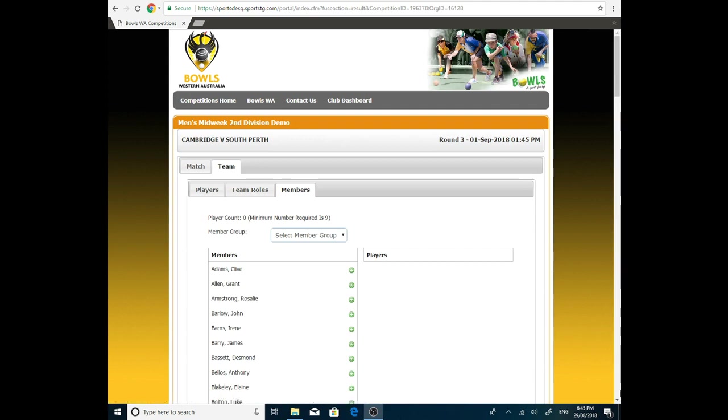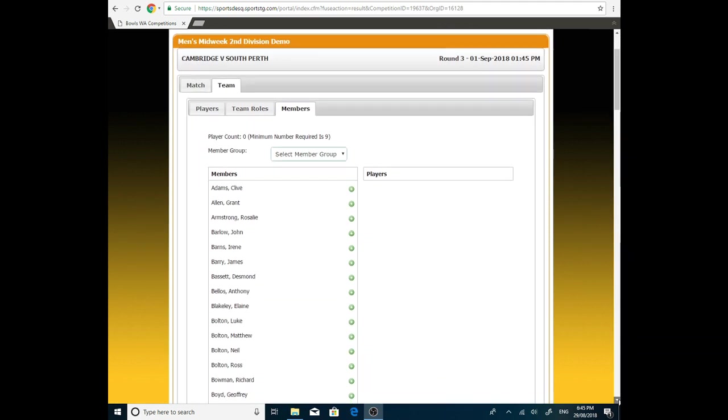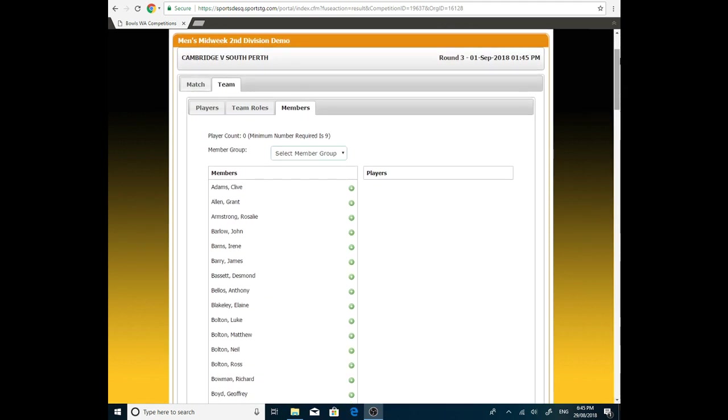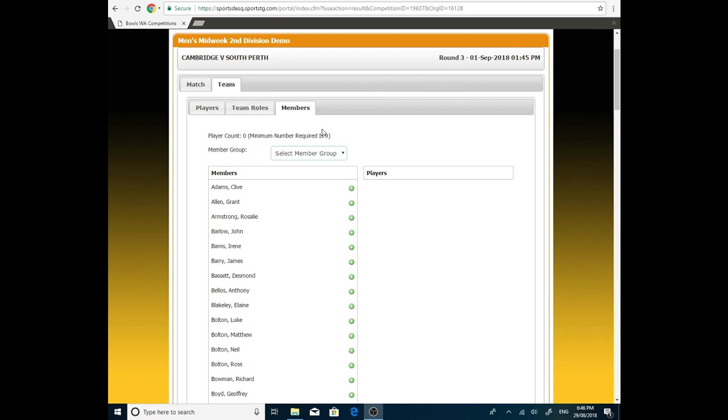This will take us into all the members, the database of Cambridge. So all players are there. If you have a player that you are selecting who isn't there, that means they either haven't been added as a new member or they haven't been transferred correctly from another club. Please contact your secretary and tell them the name that is missing and they will either go through the process of adding that member or they'll contact us to see what's happened and why they're not there.